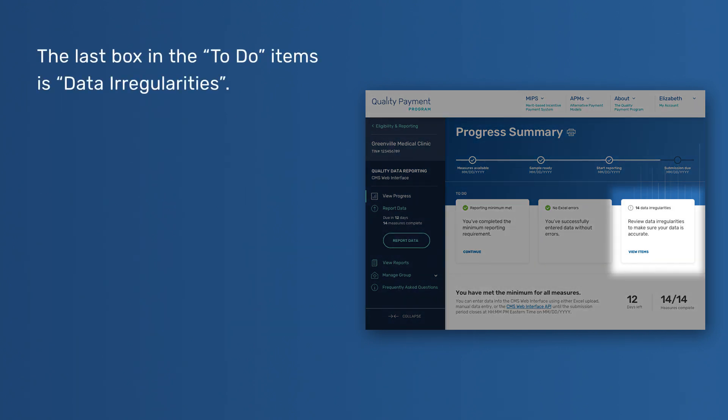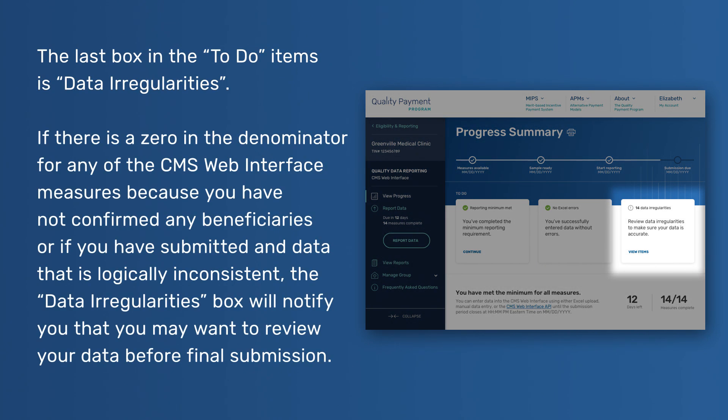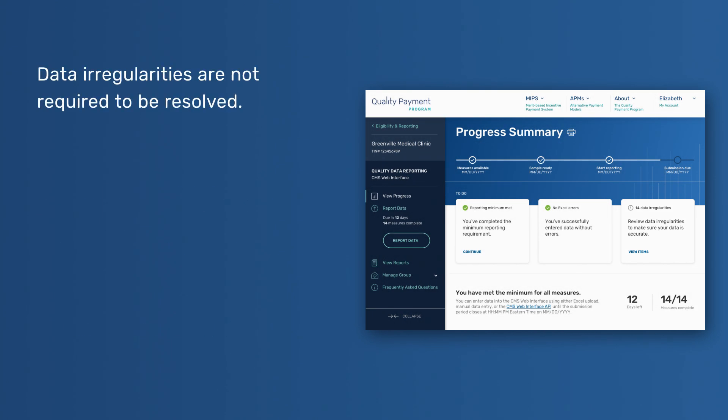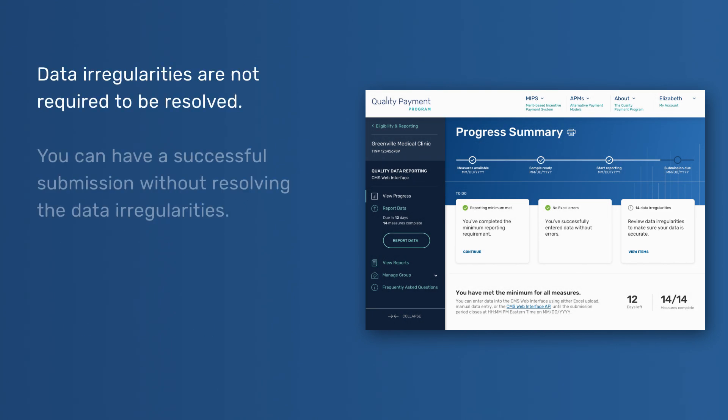The last box in the To-Do items is Data Irregularities. If there is a zero in the denominator for any of the CMS Web Interface measures because you have not confirmed any beneficiaries, or if you have submitted any data that is logically inconsistent, the Data Irregularities box will notify you that you may want to review your data before final submission. Data Irregularities are not required to be resolved. You can have a successful submission without resolving the data irregularities.